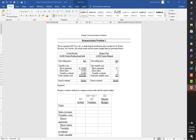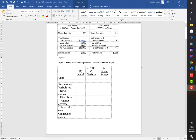The budget data: 12,000 trucks planned, $14 a piece sale price, direct materials $5 a unit, direct labor $4 a unit, and variable overhead $2 a unit for a total of $11. Fixed overhead was expected to be $9,600.